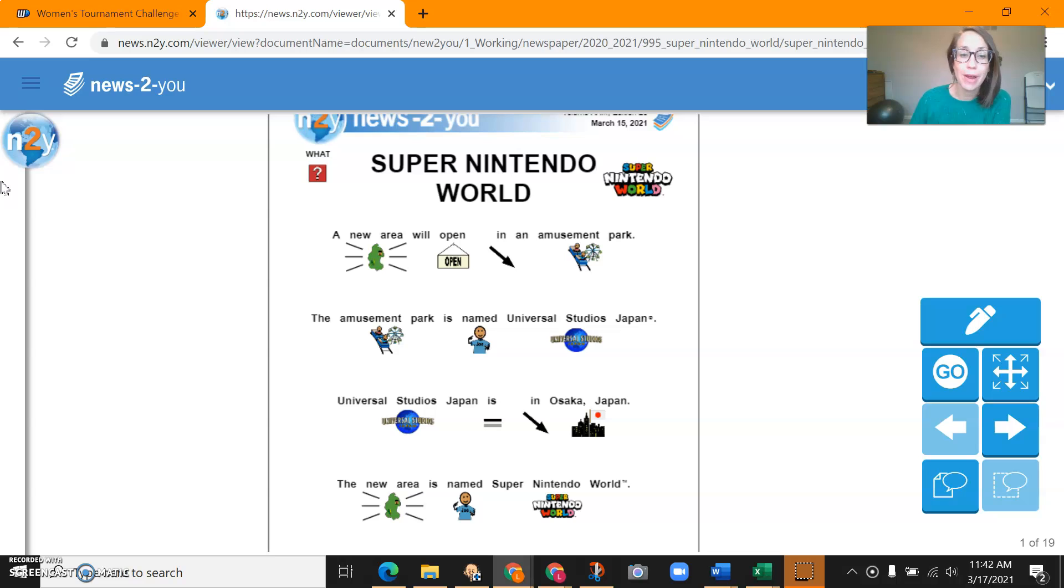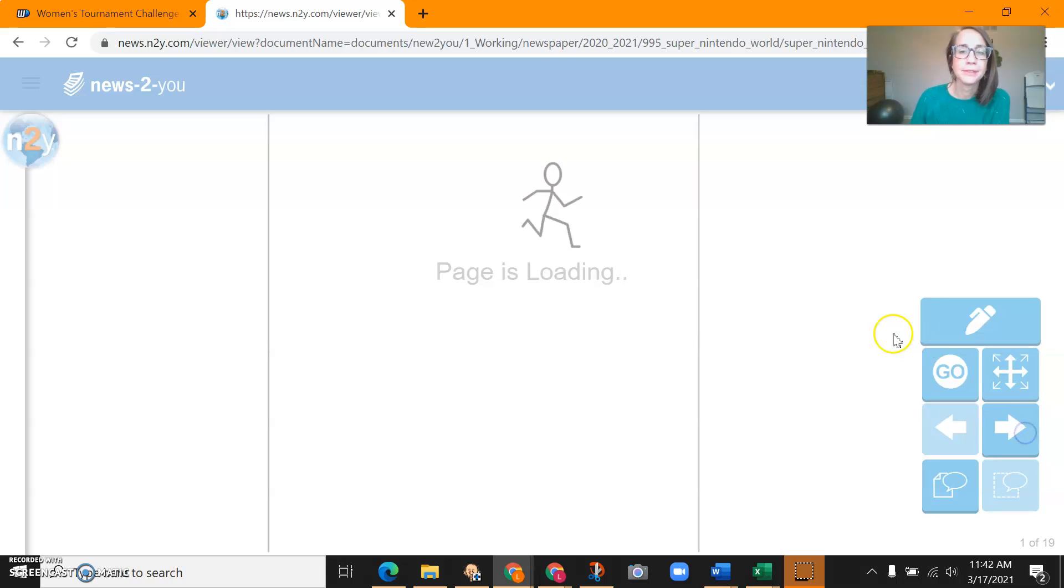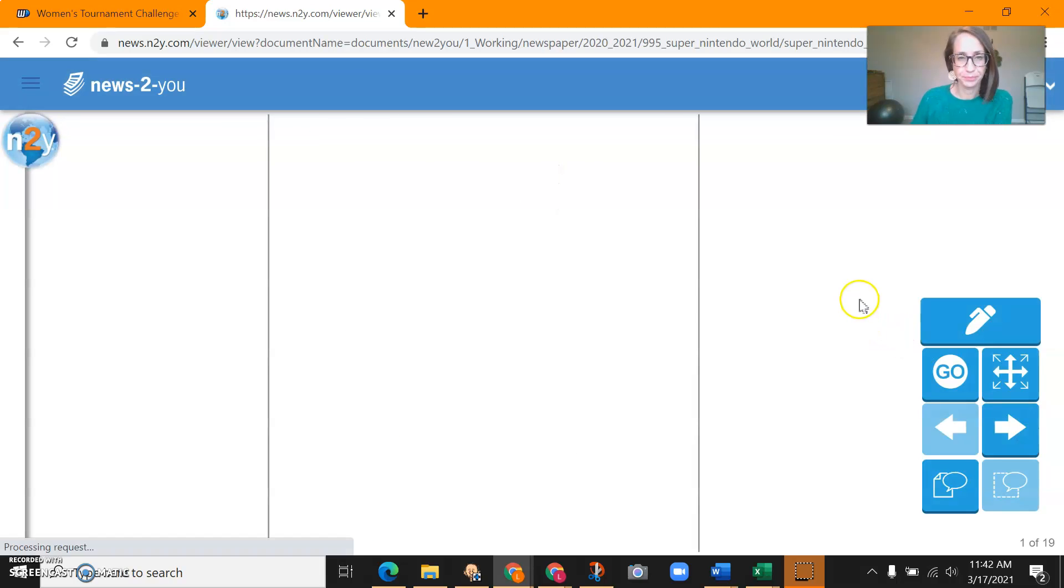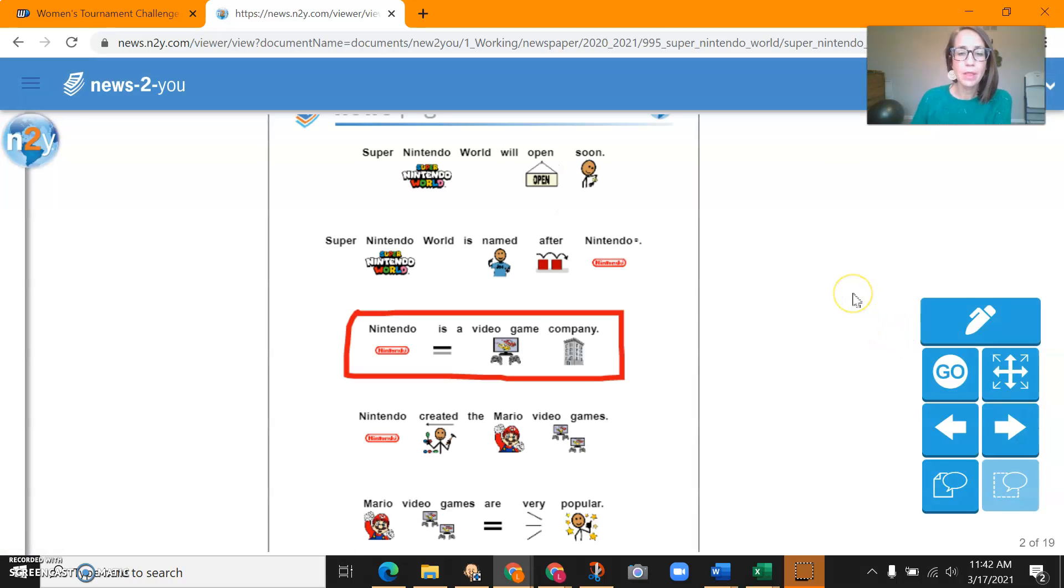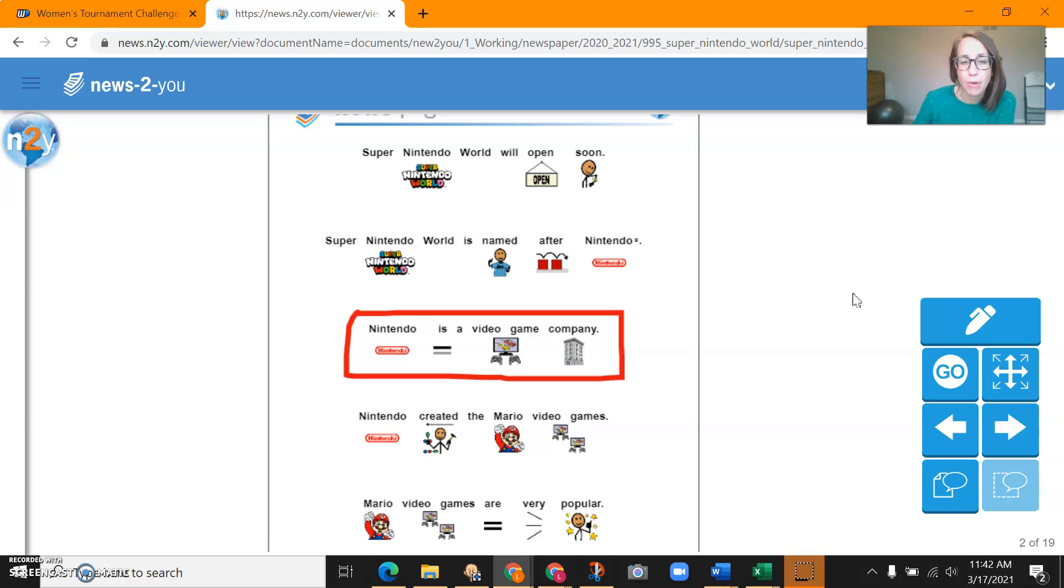The new area is named Super Nintendo World. Super Nintendo World will open soon. Super Nintendo World is named after Nintendo. Nintendo is a video game company.